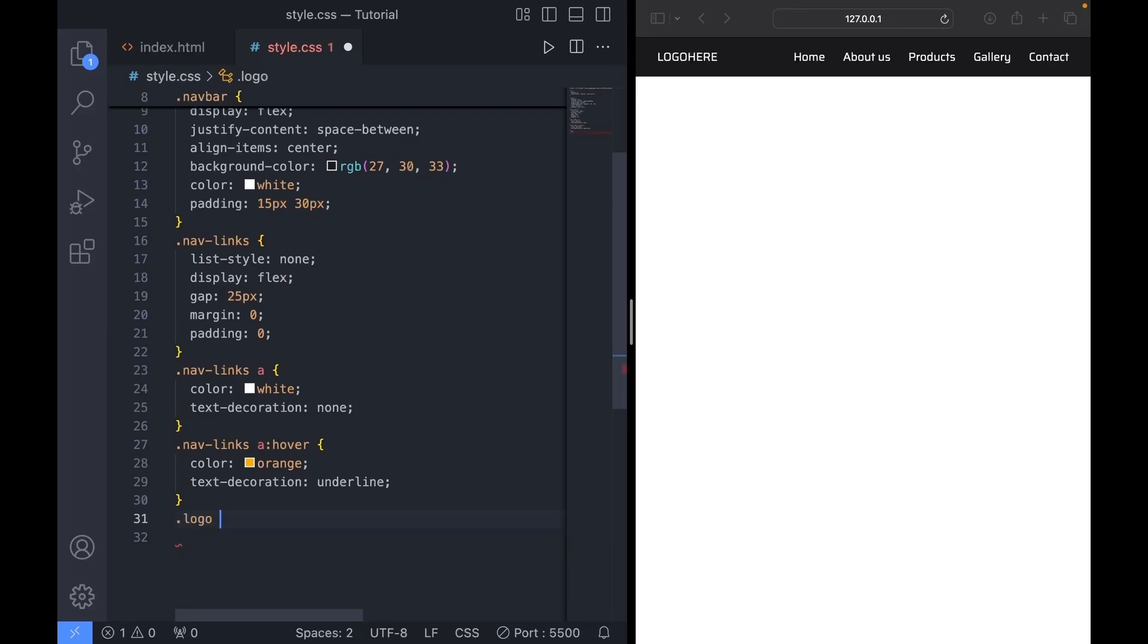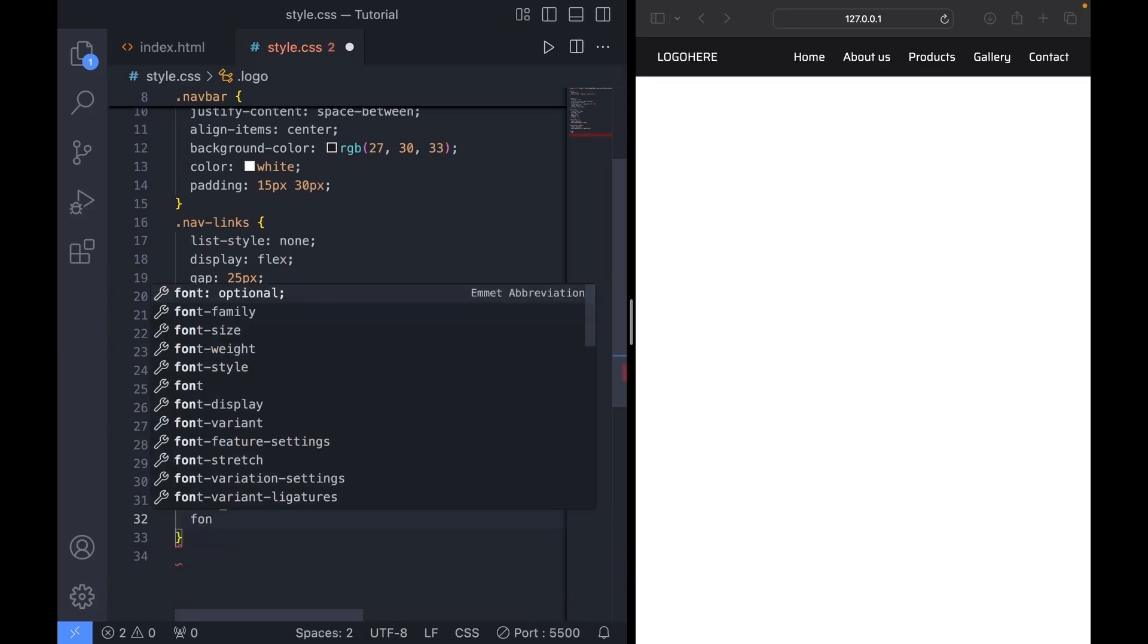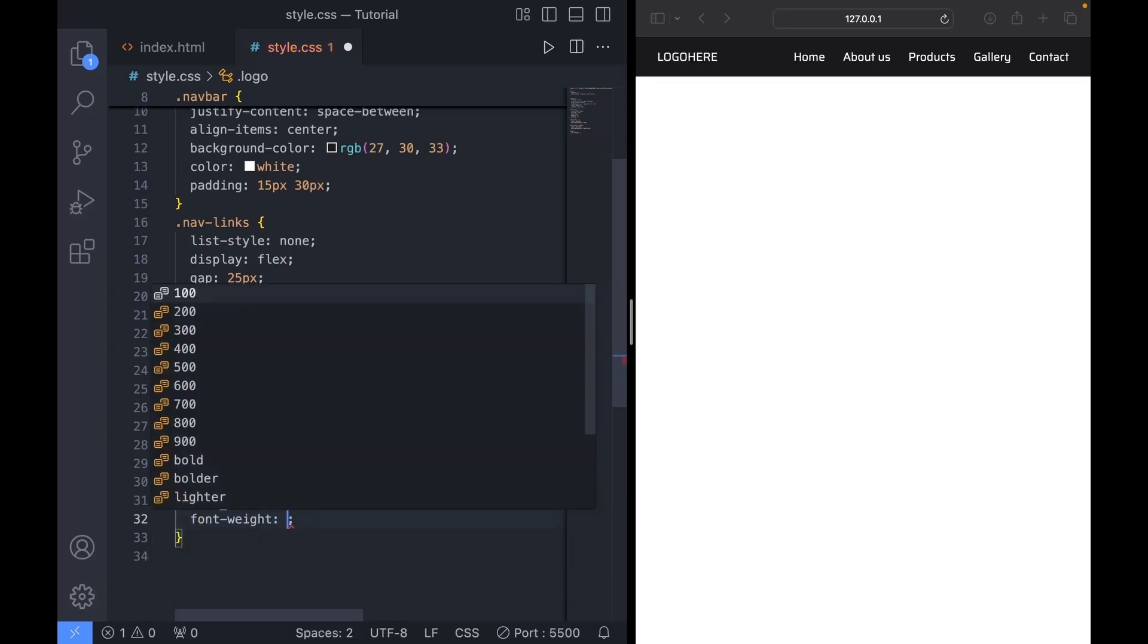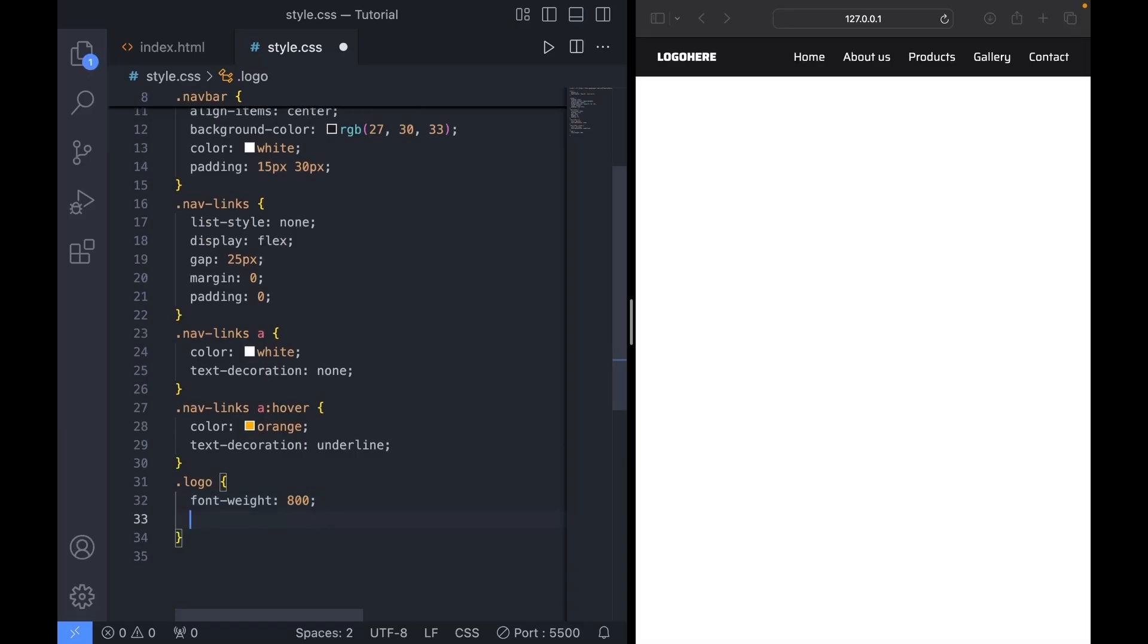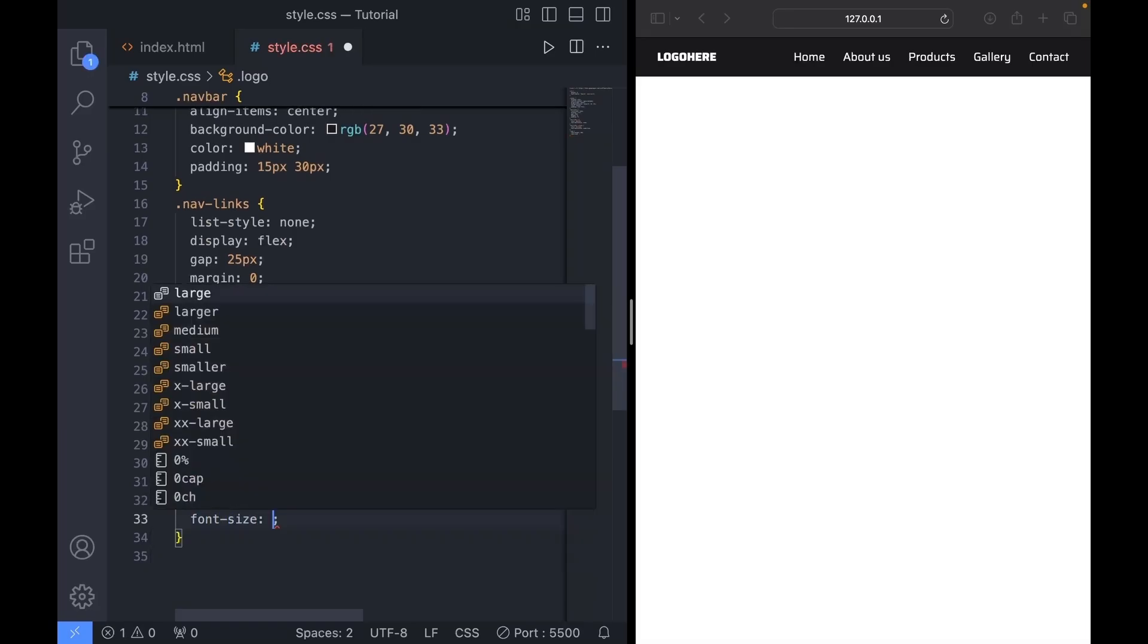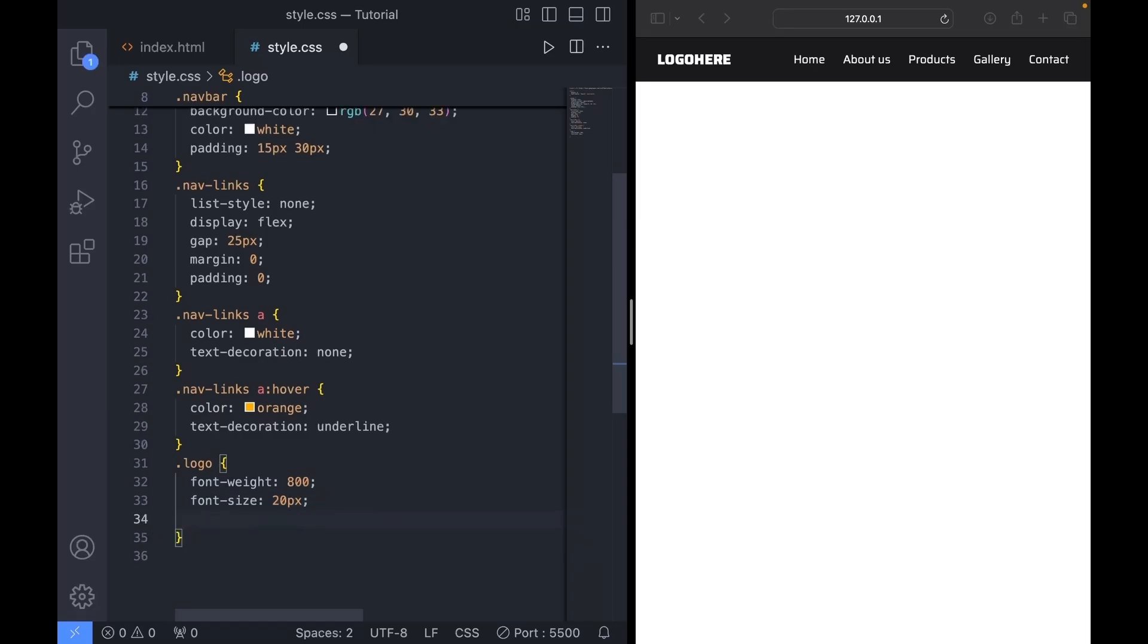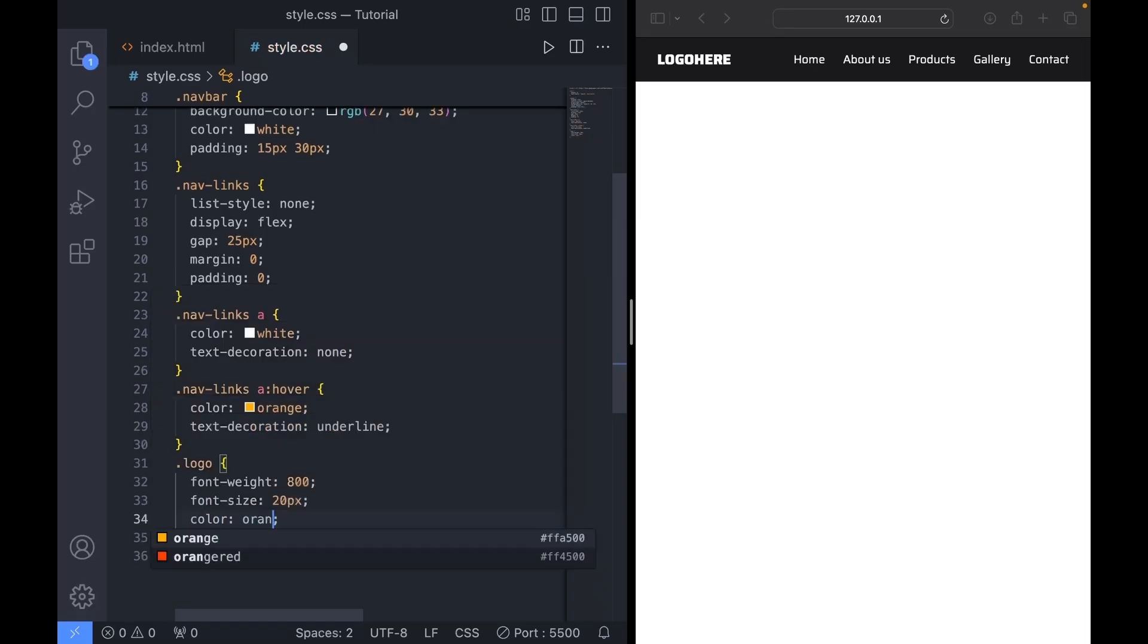Now let's target the logo. We'll set the font weight to 800 and give it a font size of 20 pixels to make the text a bit bigger. And let's make it orange to stand out a bit more.